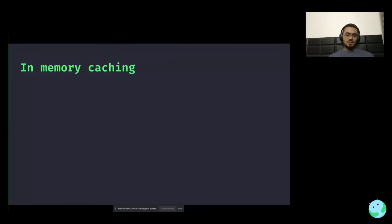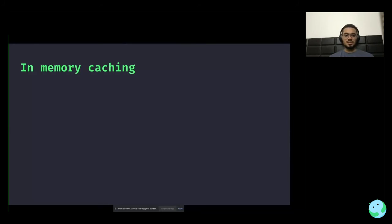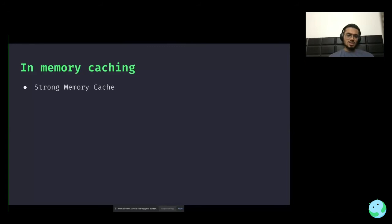Coming to the last part of this talk — in-memory caching. I want to highlight that disk caching is also supported by this library; however, I'm not covering it because it's handled by OkHttp under the hood. For in-memory caching: it resides in your RAM and goes away if you clear your app, versus disk caching which is permanent and stored in your local file system. When it comes to in-memory caching, the library provides two layers: the strong memory cache and the weak memory cache.